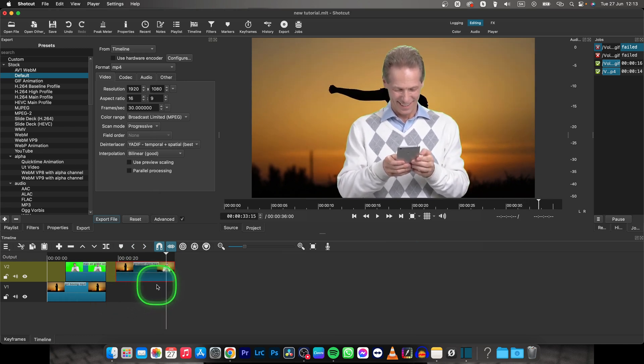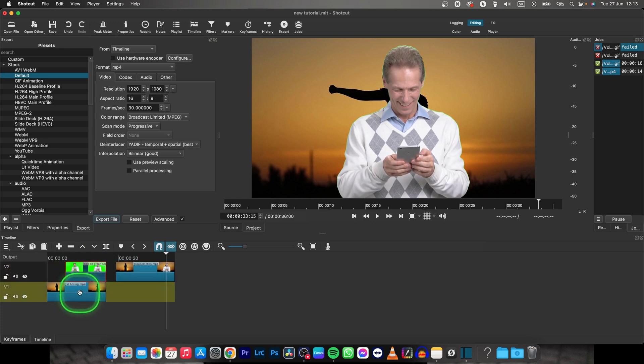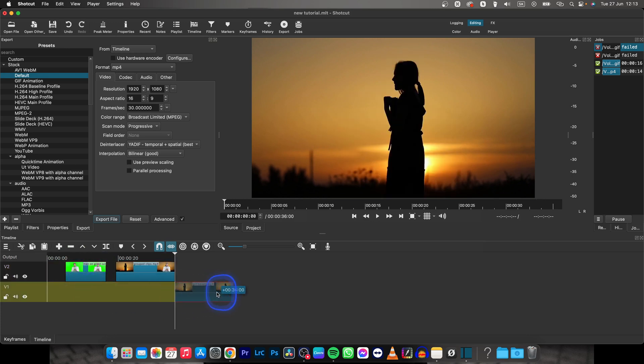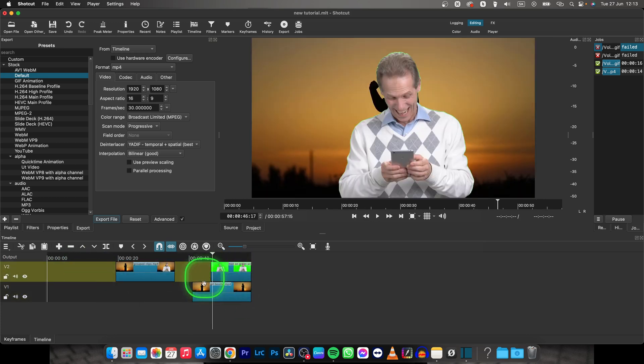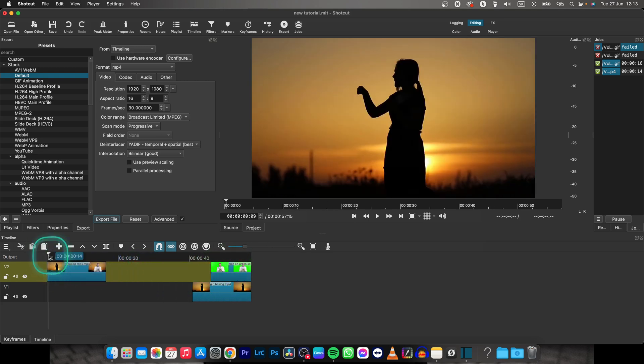So the only downside is you cannot unmerge them. You have to keep these two clips in order to keep the unmerged version. So keep both of this and work with this.